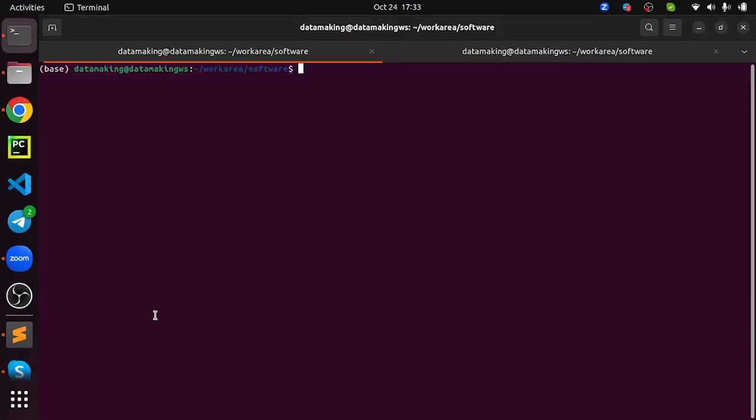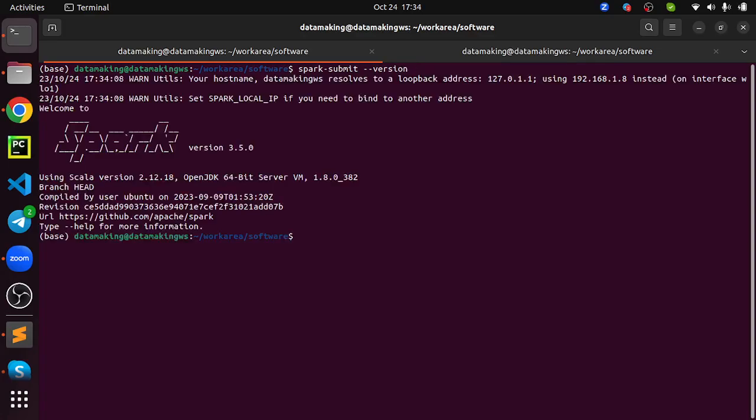Spark shells, like Spark submit. This command will be used submitting your Spark job to the Spark cluster. You can check the version. I installed Spark version 3.5.0. We are using Scala 2.12.18 and the JDK is 1.8.0.